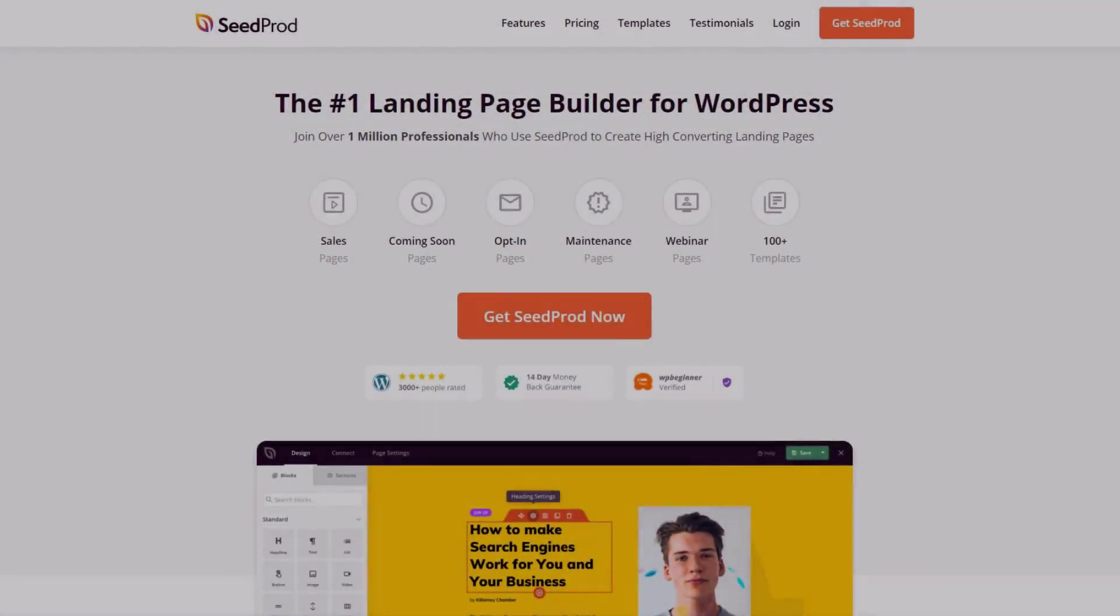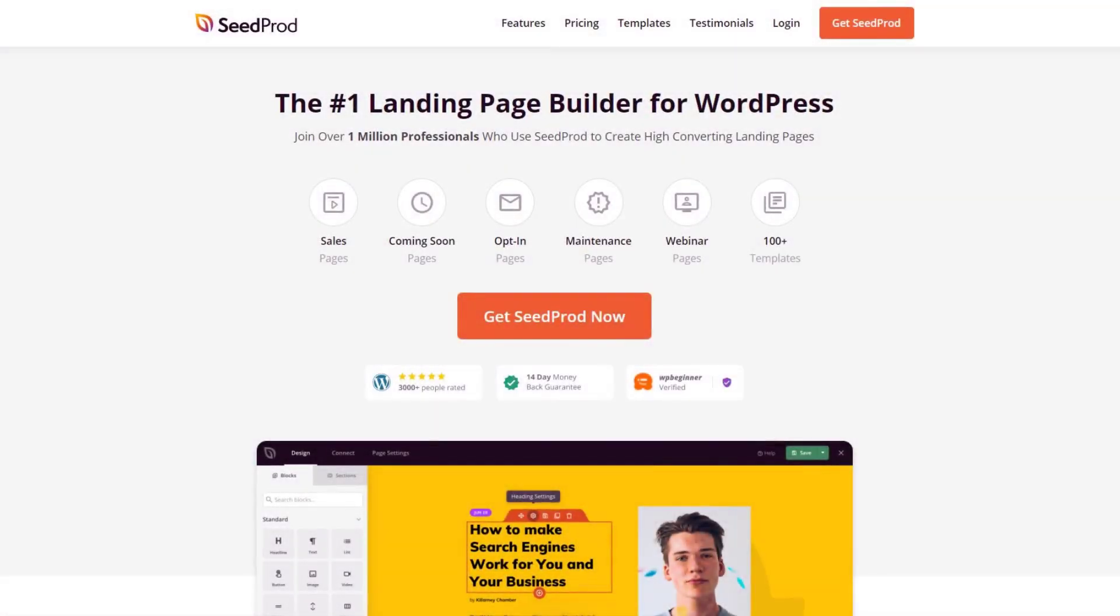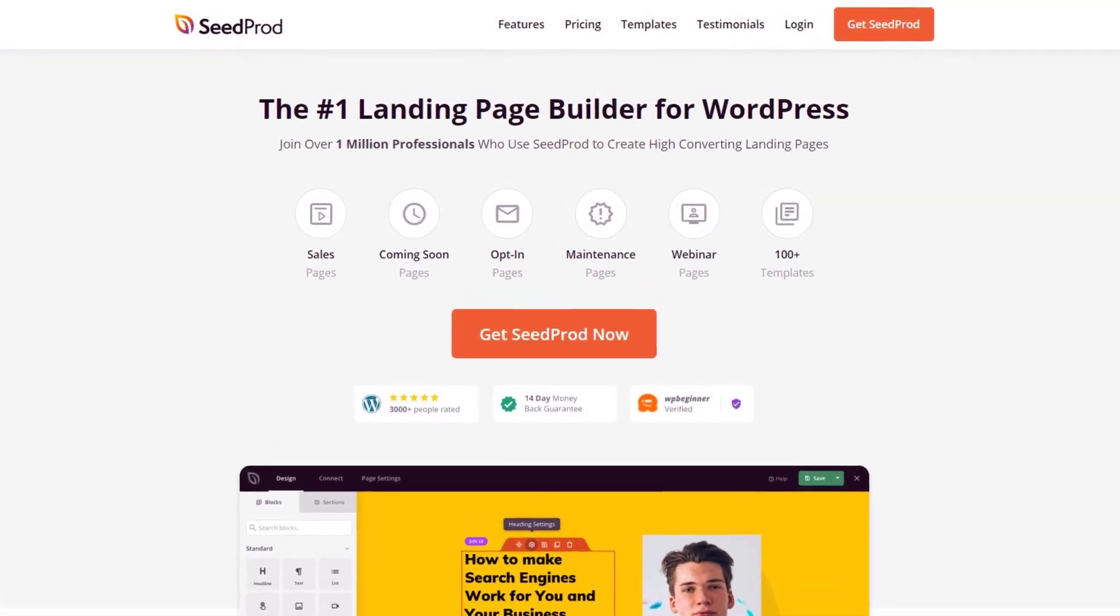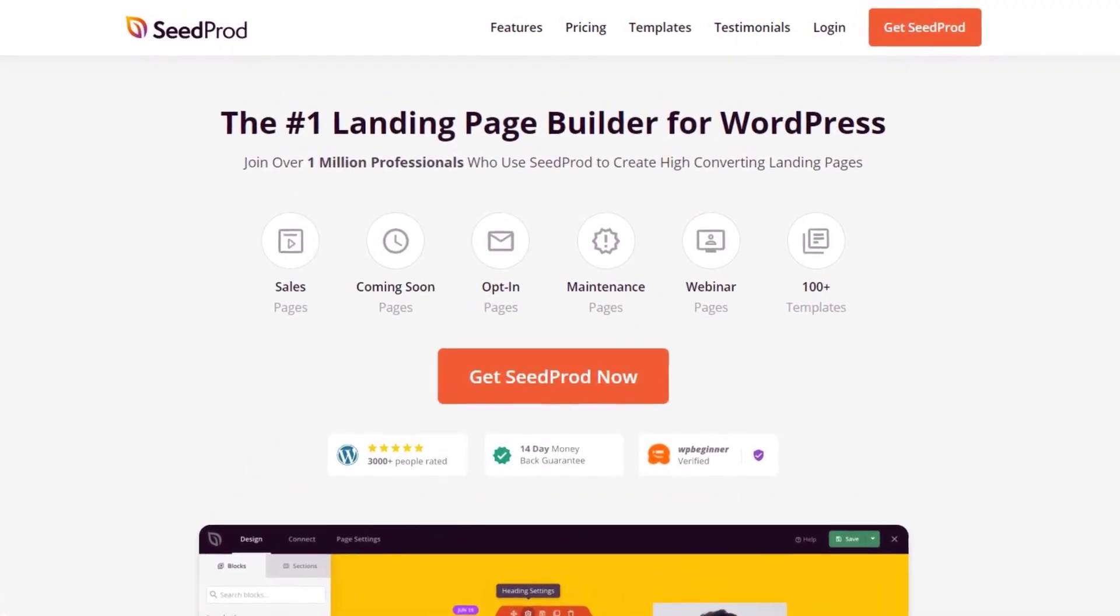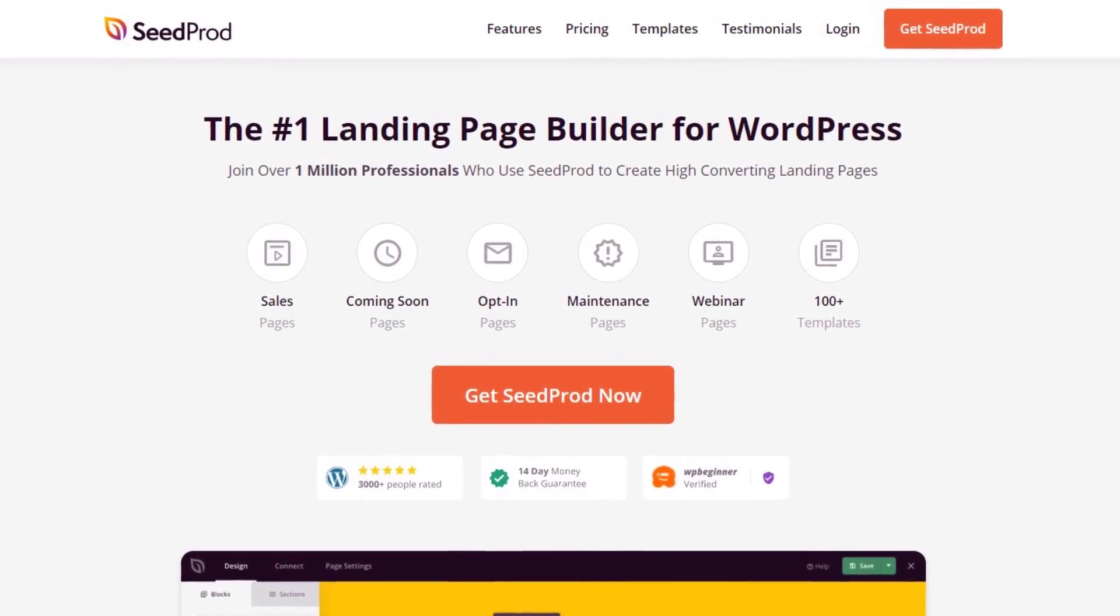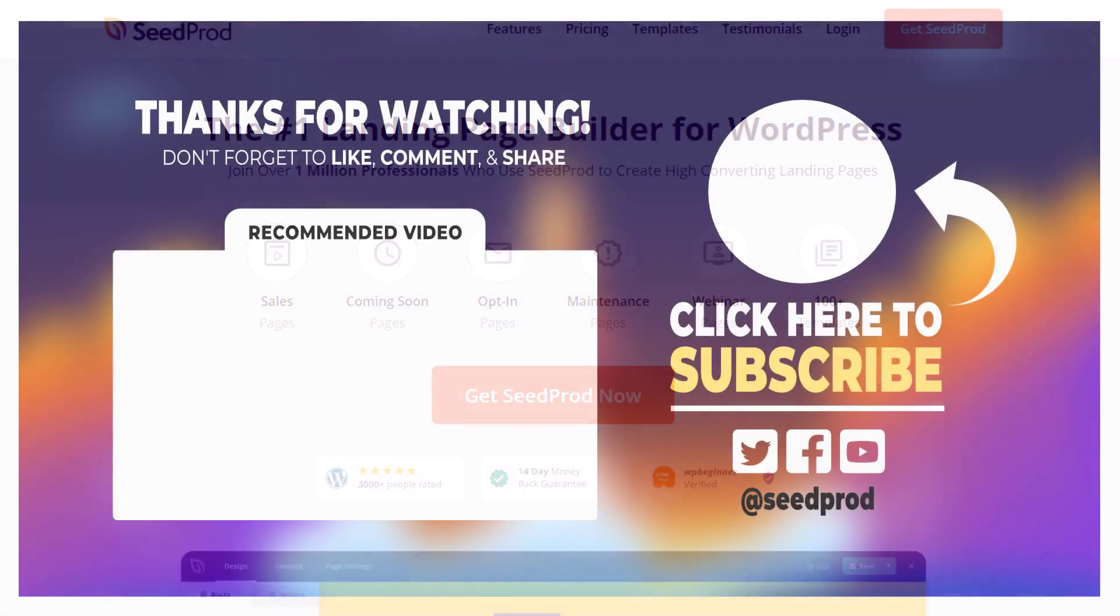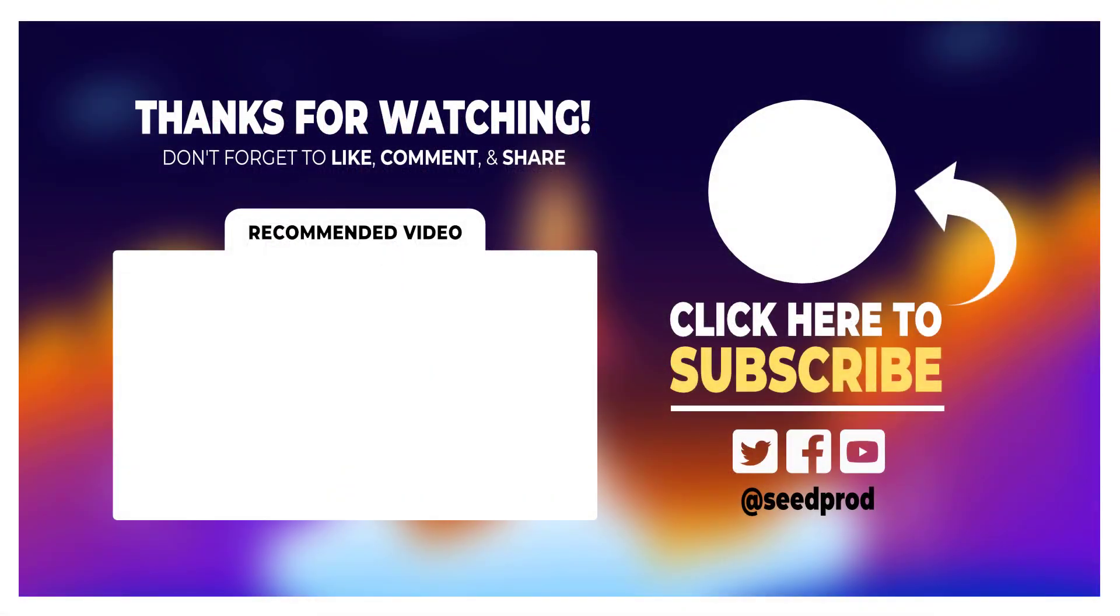I hope this video helped you understand how to create a webinar registration page using SeedProd and our professionally designed templates. Now that you have a registration page, it might be a great idea to create a custom thank you page to display after a visitor submits their email.